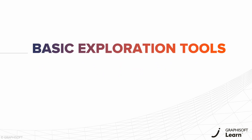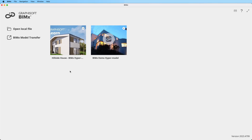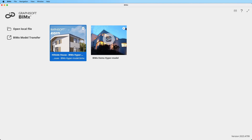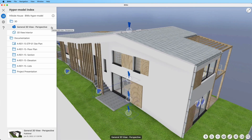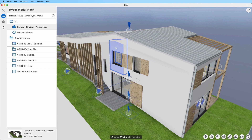Let us walk you through essential features that will take your BIMx experience to new heights. Immerse yourself in the 3D views and gain instant access to valuable information about individual elements. A simple click of the left mouse button or a tap on your touch screen reveals dimensions, element IDs, and so much more.